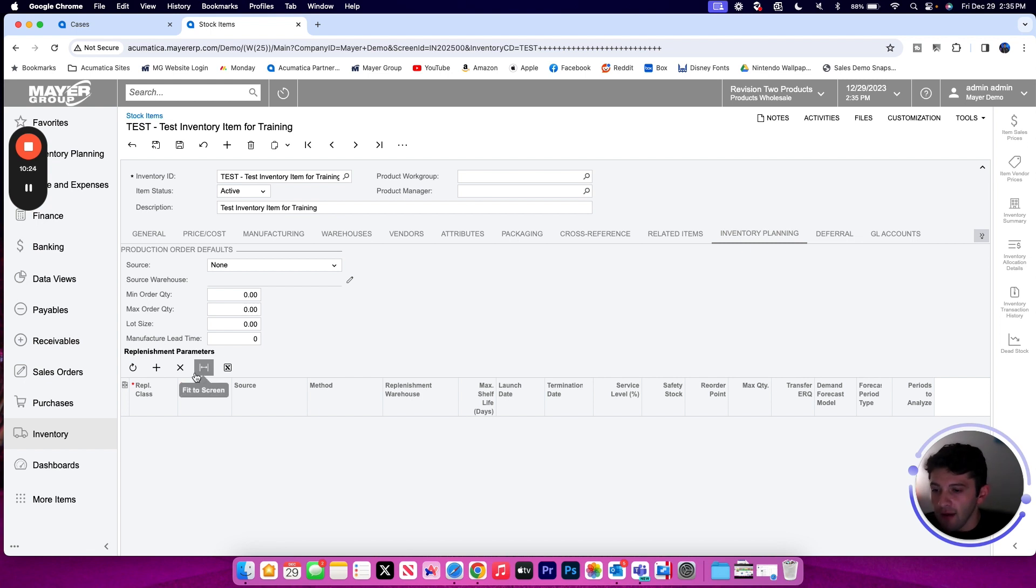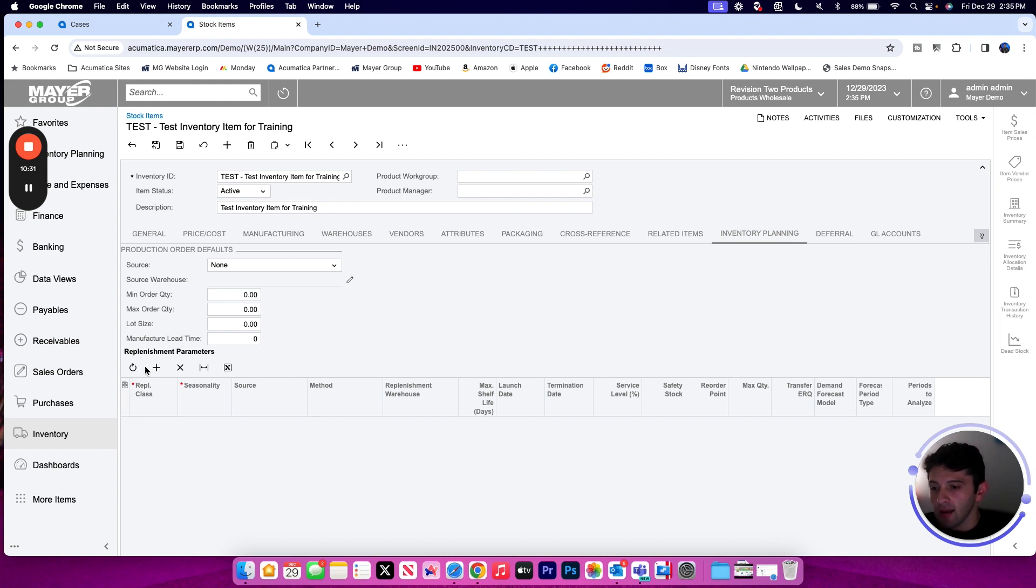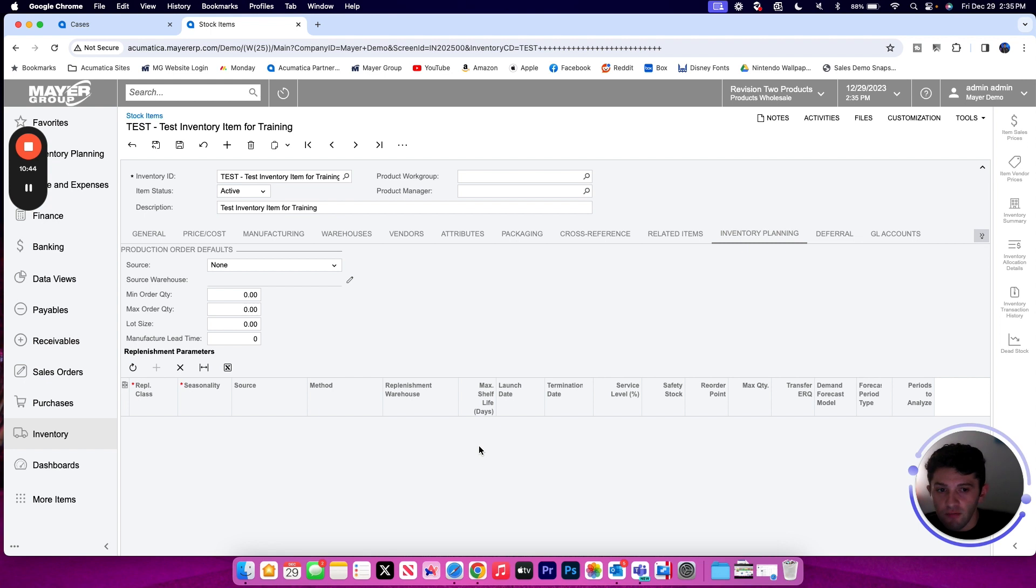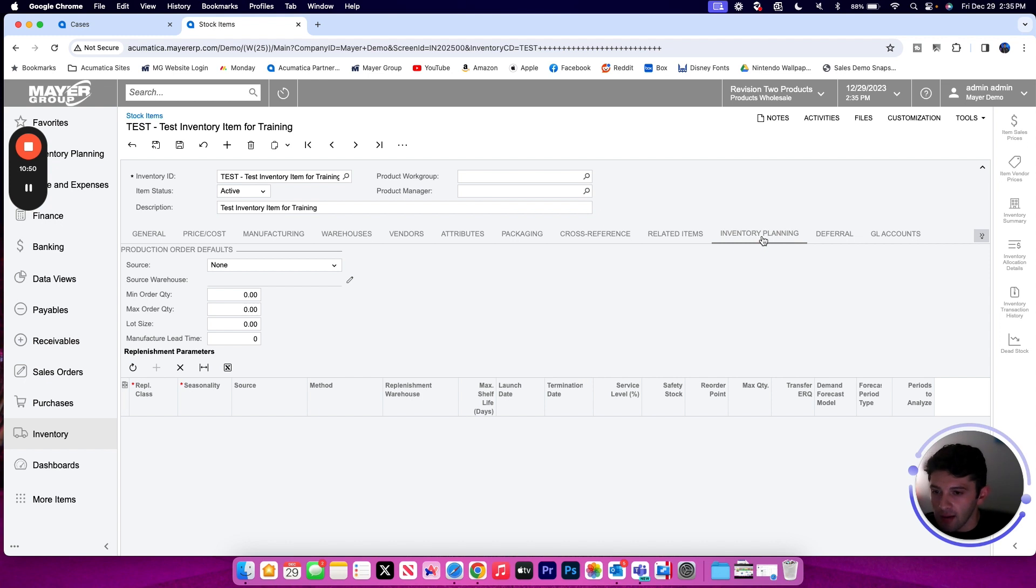And if there's any seasonality to this item, maybe I have different seasonalities that come into play for replenishment, I can set those here as well. So if I've configured a season and that's going to determine what levels, safety stocks I want to keep in the warehouse depending on what season it is, that can all be tracked on the inventory planning as well. If you're familiar with older versions of Acumatica, the inventory planning tab is a rename from the MRP settings that were in prior versions.